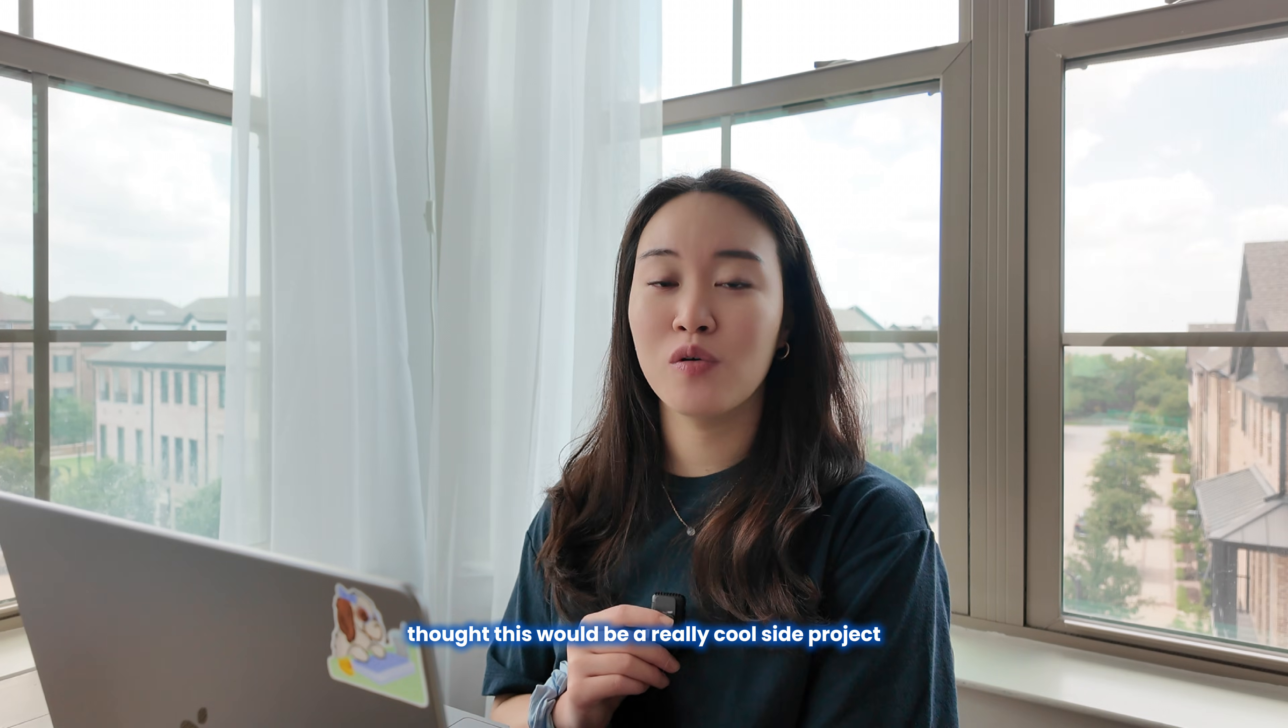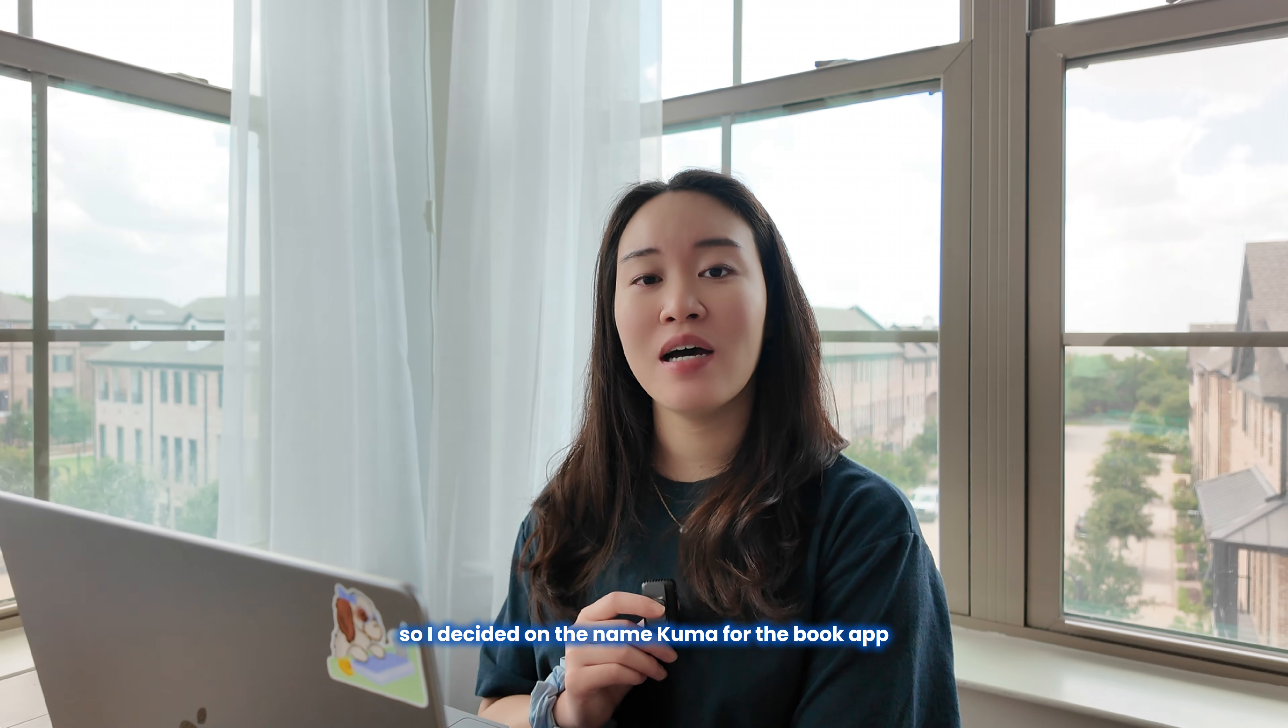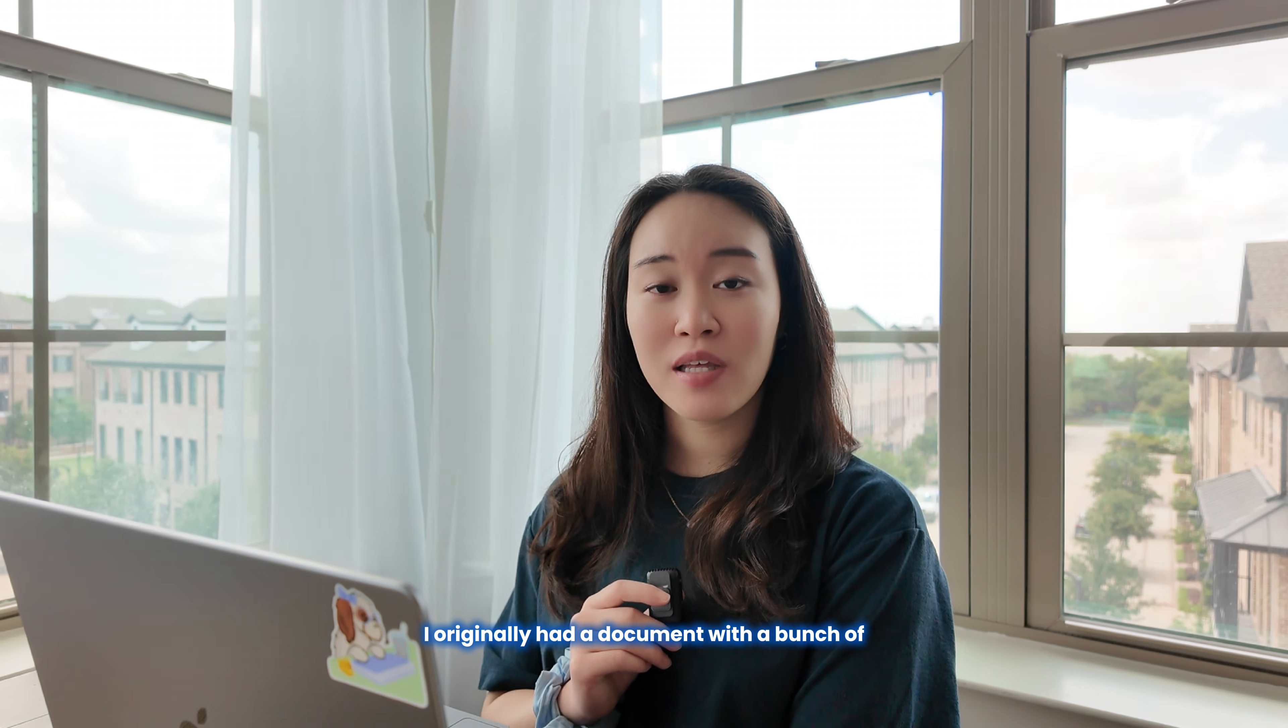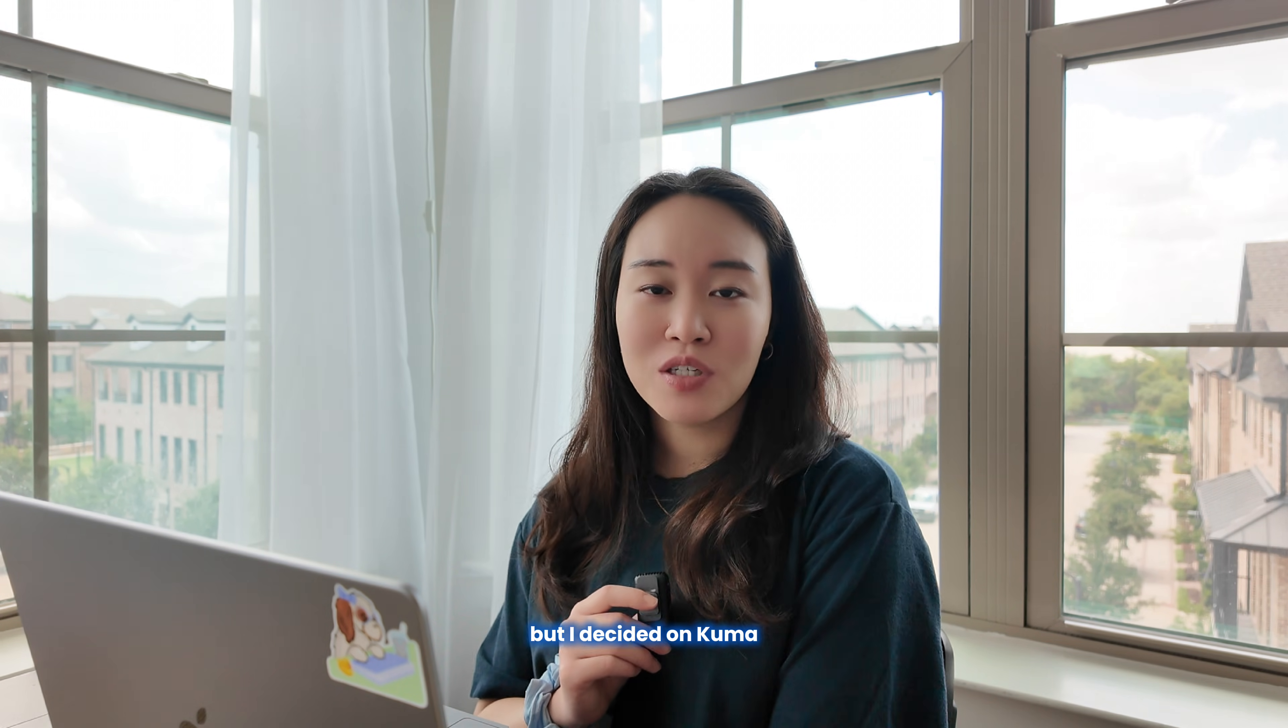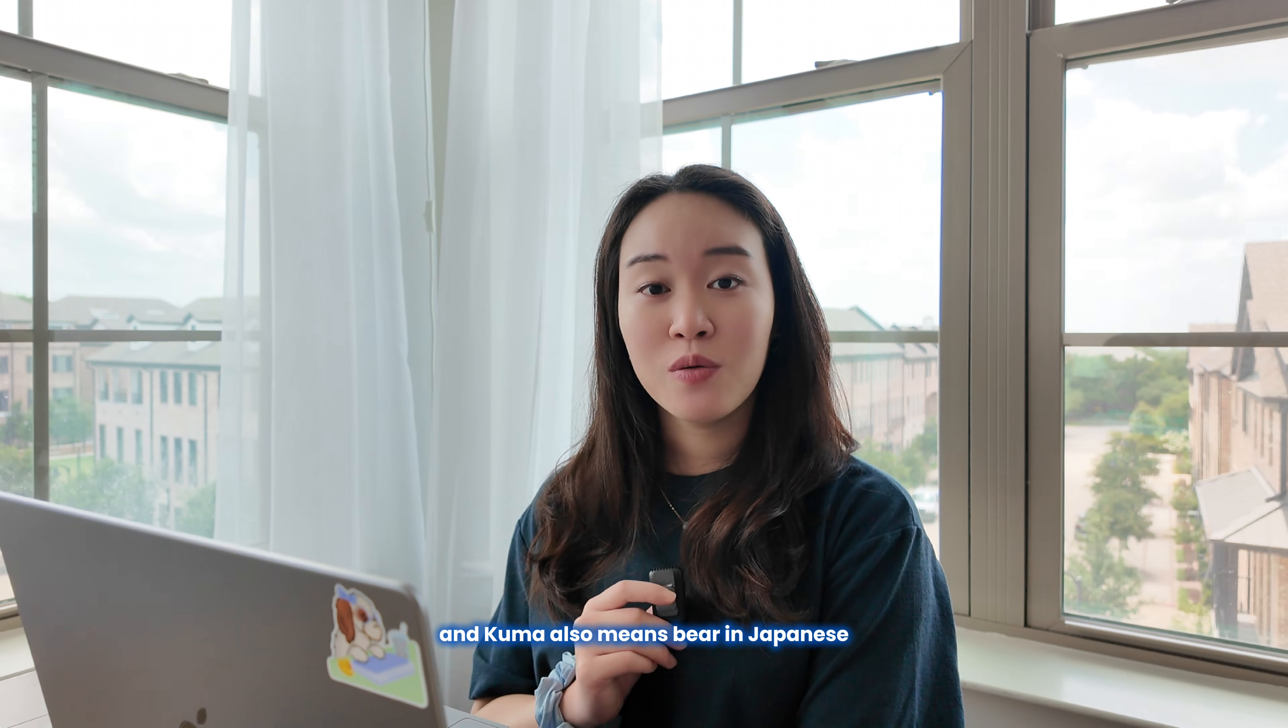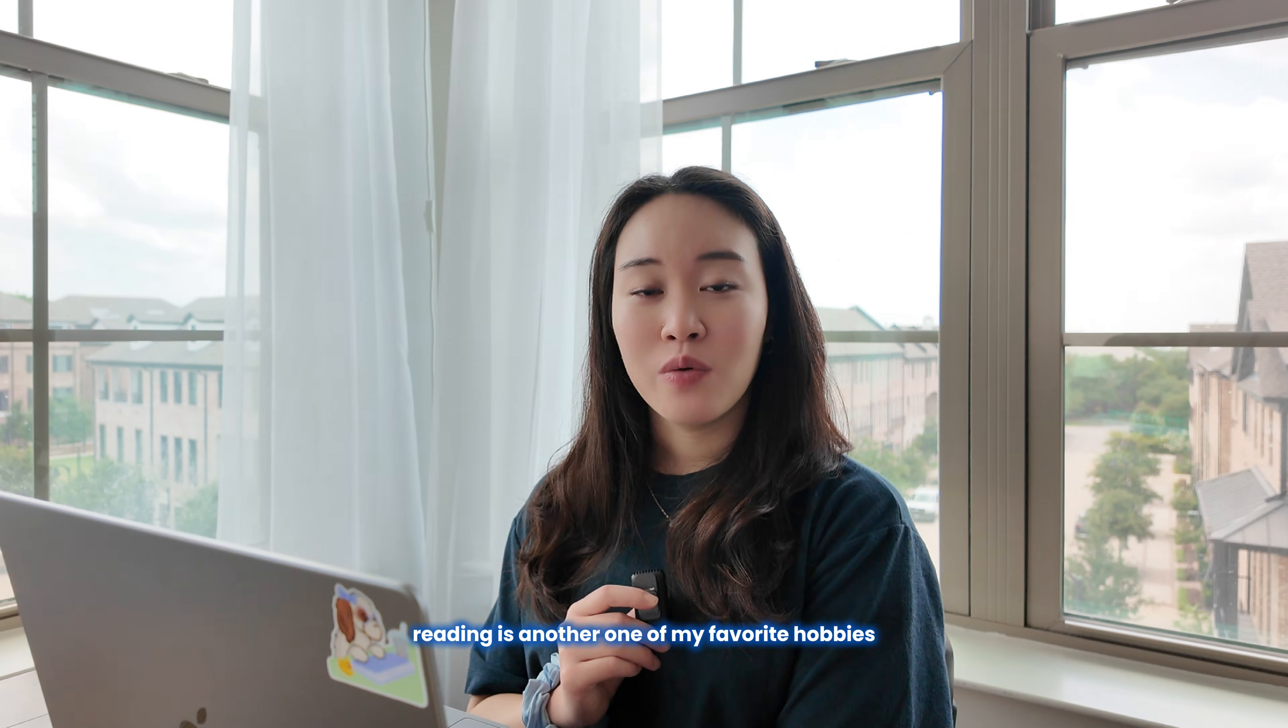I decided on the name Kuma for the book app, and it's one of Luna's very many nicknames that we have for her. I originally had a document with a bunch of book-related names, but I decided on Kuma just because it's more fun and it's more personal and I have a special meaning behind it. And Kuma also means bear in Japanese, and bears like teddy bears are super cozy.